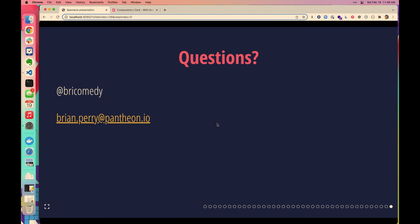Well, thanks everybody. Hope that was interesting. Happy to talk more later. Was it fun to do this in real life? Yes!